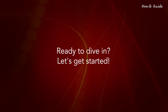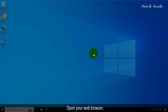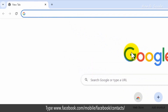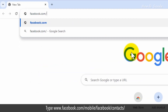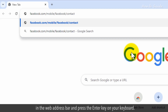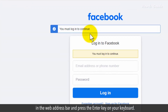Ready to dive in? Let's get started. Open your web browser and type www.facebook.com/mobile/facebook/contacts/ in the web address bar and press the enter key on your keyboard.